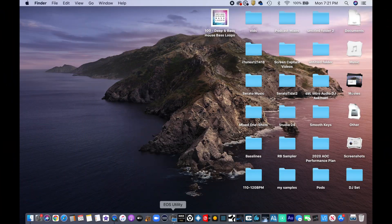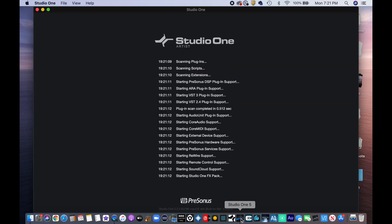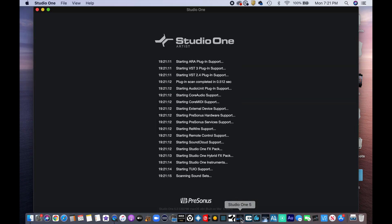Before we move forward, there are two things you need to do. One: make sure your PreSonus Studio One — be it Artist or Professional — is updated. Two: make sure your RodeCaster Pro has the latest firmware update, which you can do with the RodeCaster Pro companion app. Do that, come back, and then we can get started.